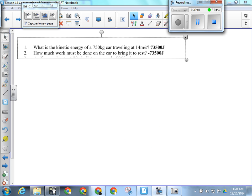People are confused about why question two on the back page has a negative number. When the car is moving at 14 meters per second it has kinetic energy. If you want it to stop, you have to take that kinetic energy away — make it do work. From the car's point of view, if it transfers away 73,500 joules worth of work, it would then have no energy. So from its point of view, it did negative work.